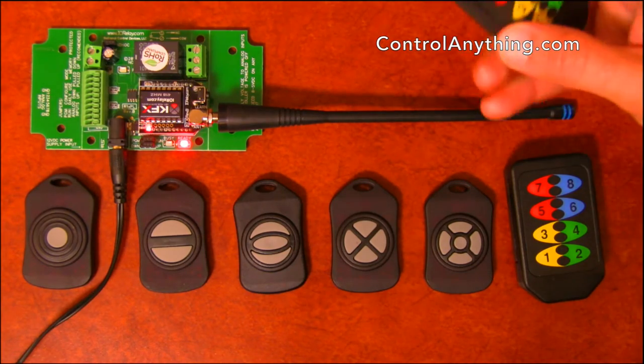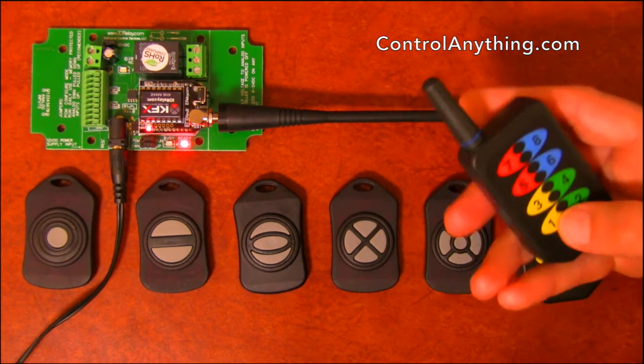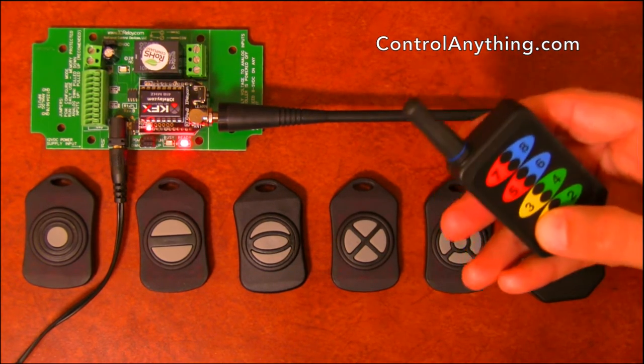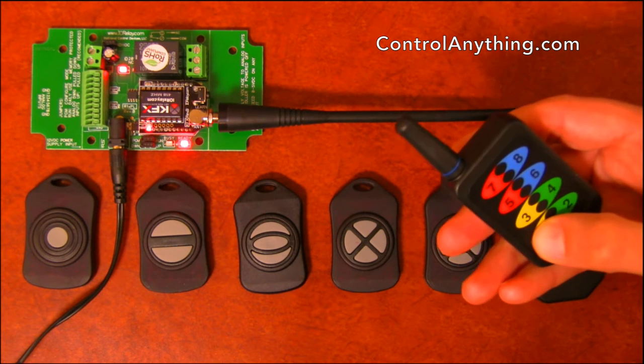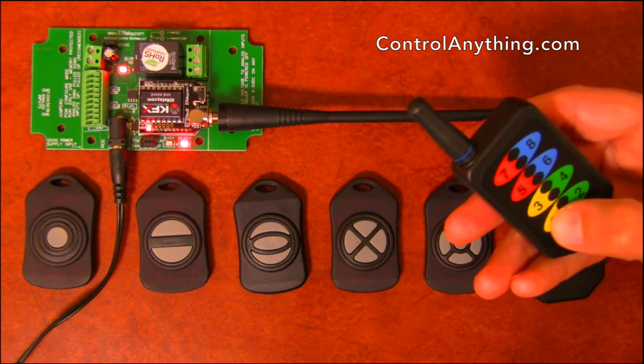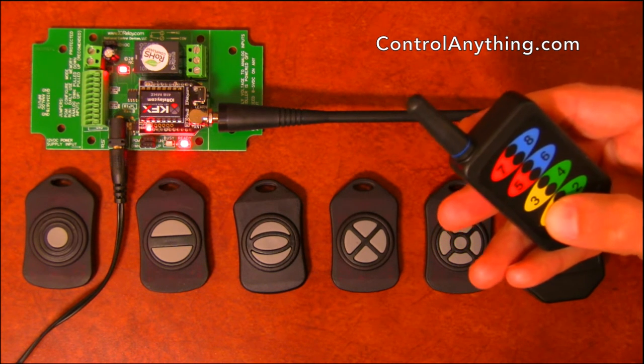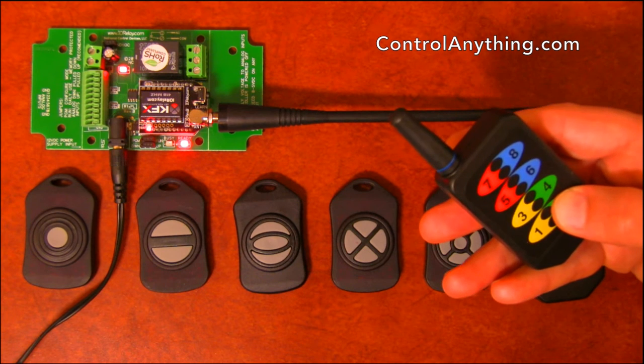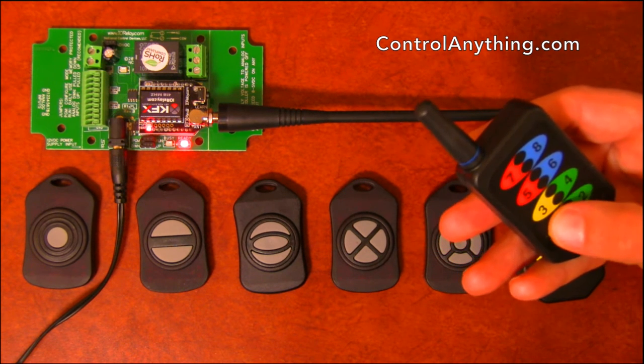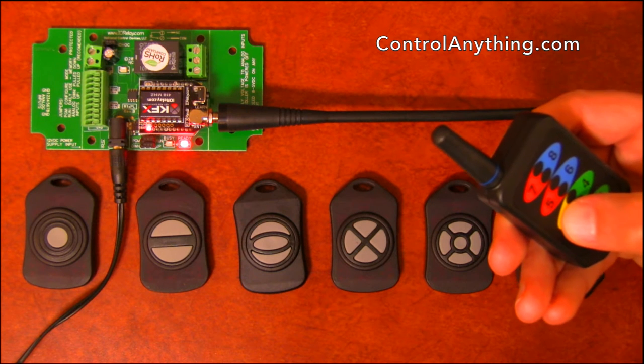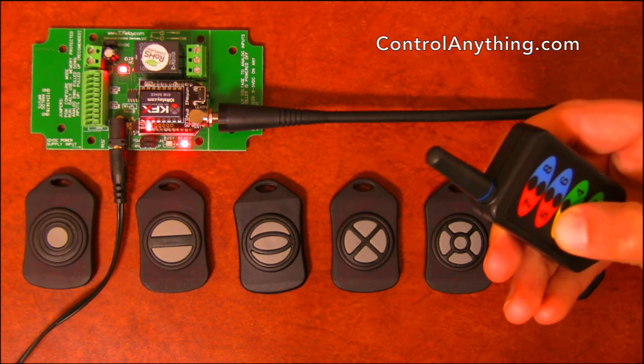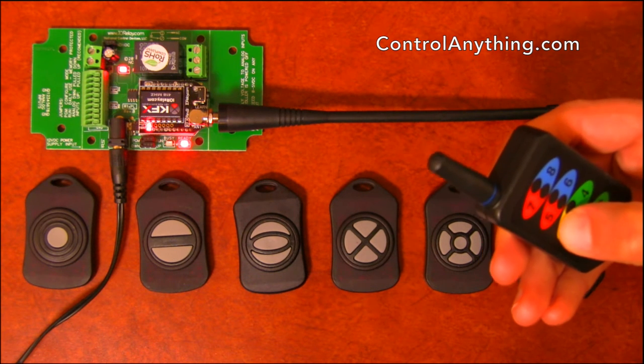First of all, button one is set to turn the relay on, and when I push it the relay comes on. Button two is configured to turn the relay off.